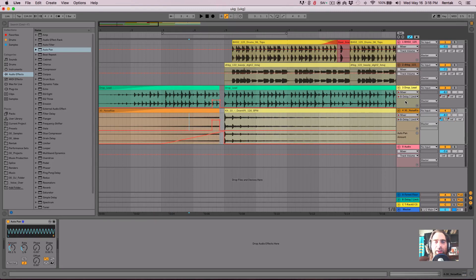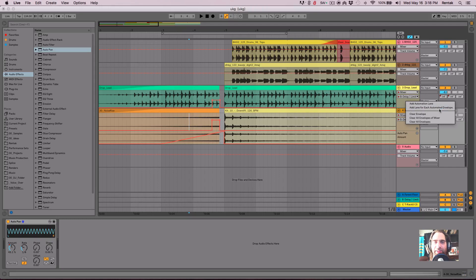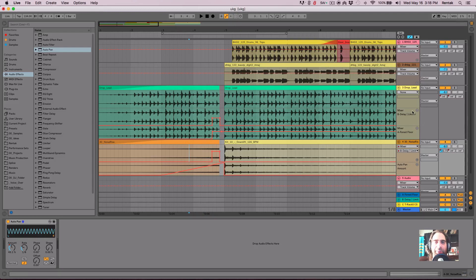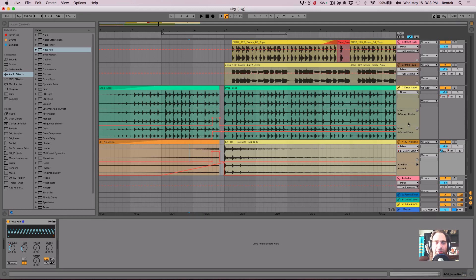If you right click on the track, you can actually add lane for each automation envelope. Now I can see anything that I've automated will immediately populate itself in its own lane, which is really handy if I've done a lot of automation and I just want to quickly see everything.